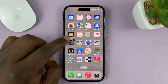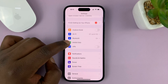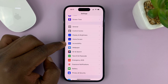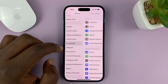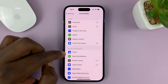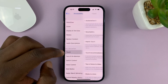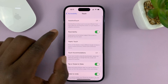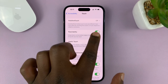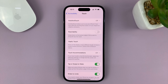Go to Settings. On the main settings page, scroll down to Accessibility and tap on that. Then go to Touch and tap on that. Then go to Reachability and turn that off.